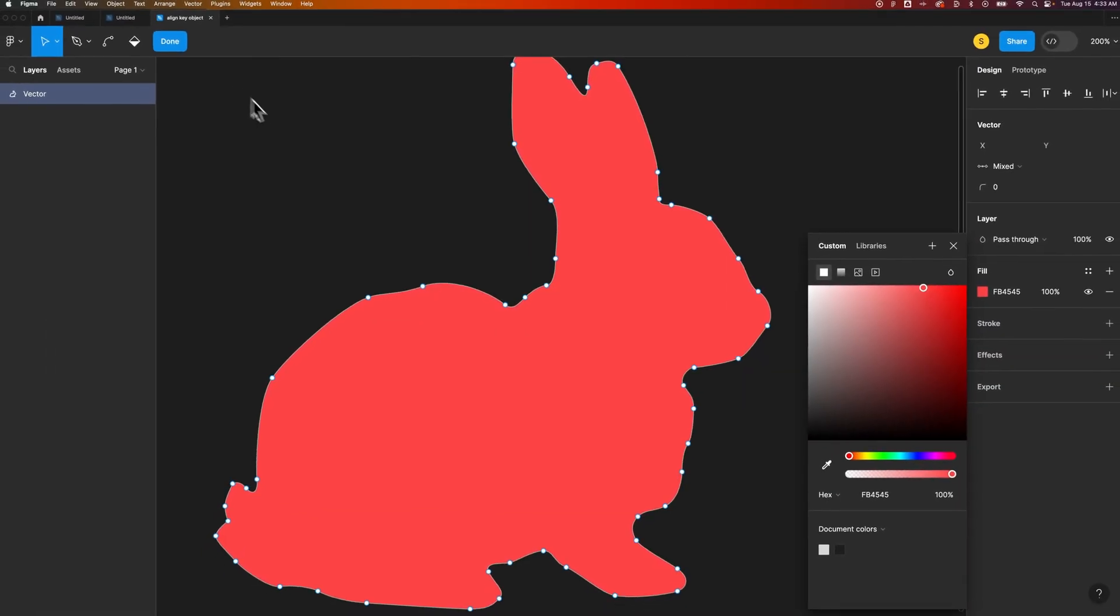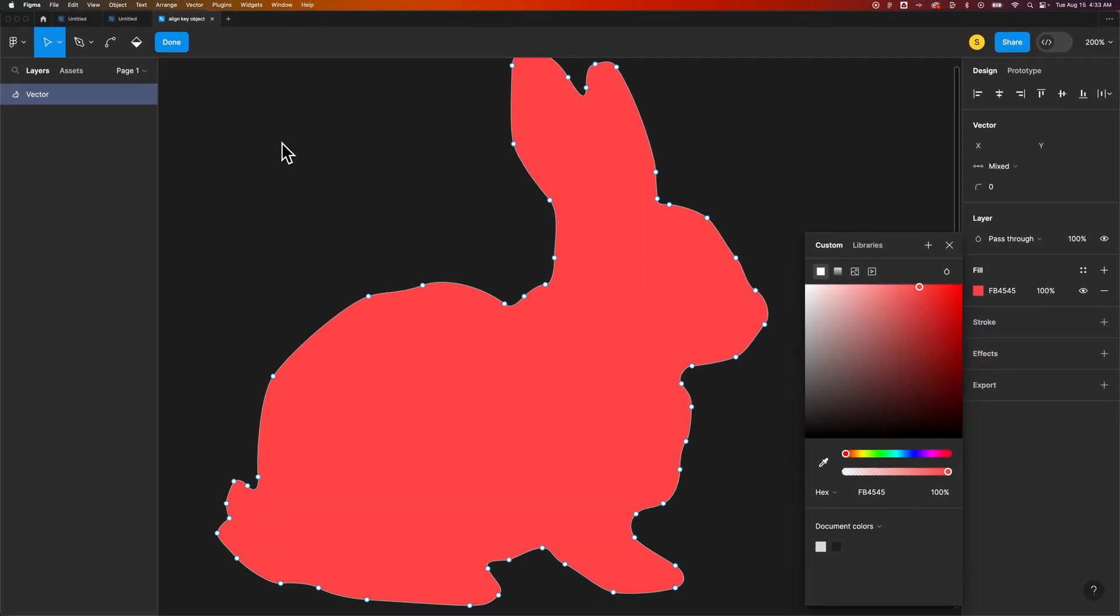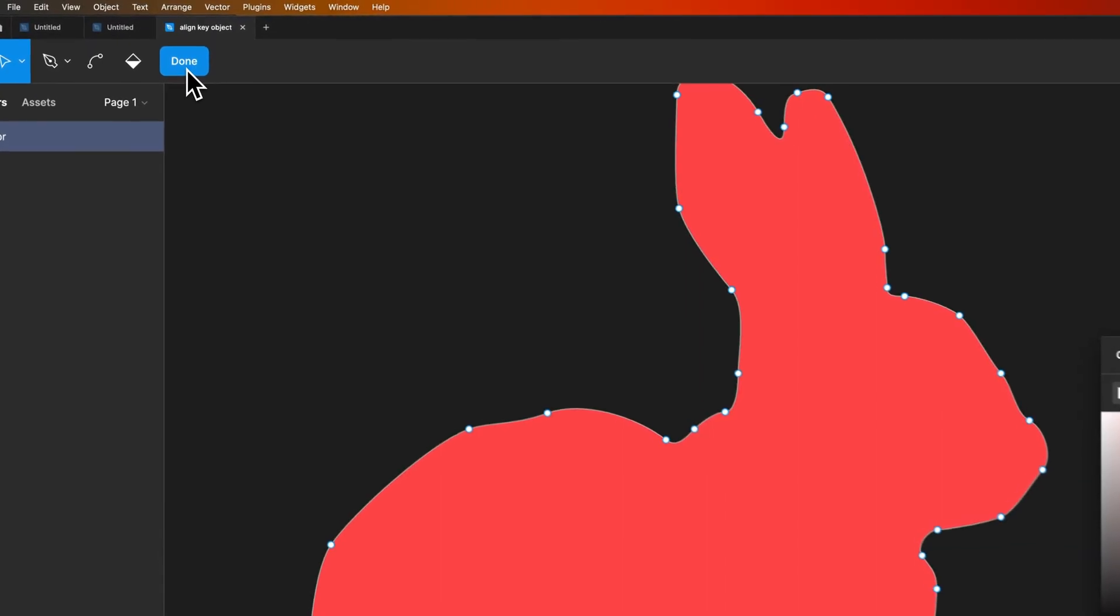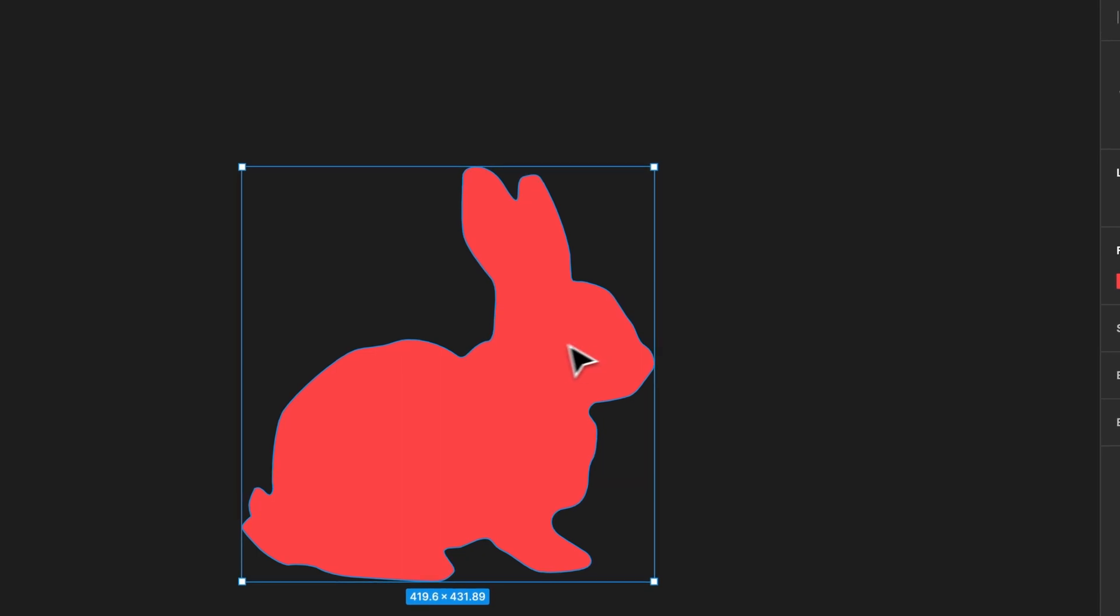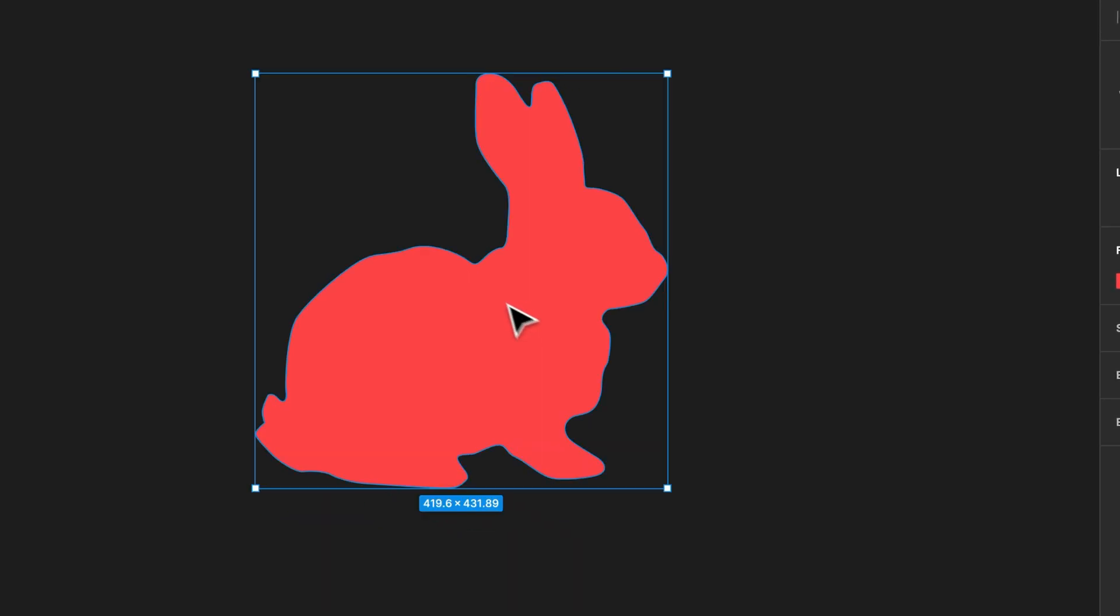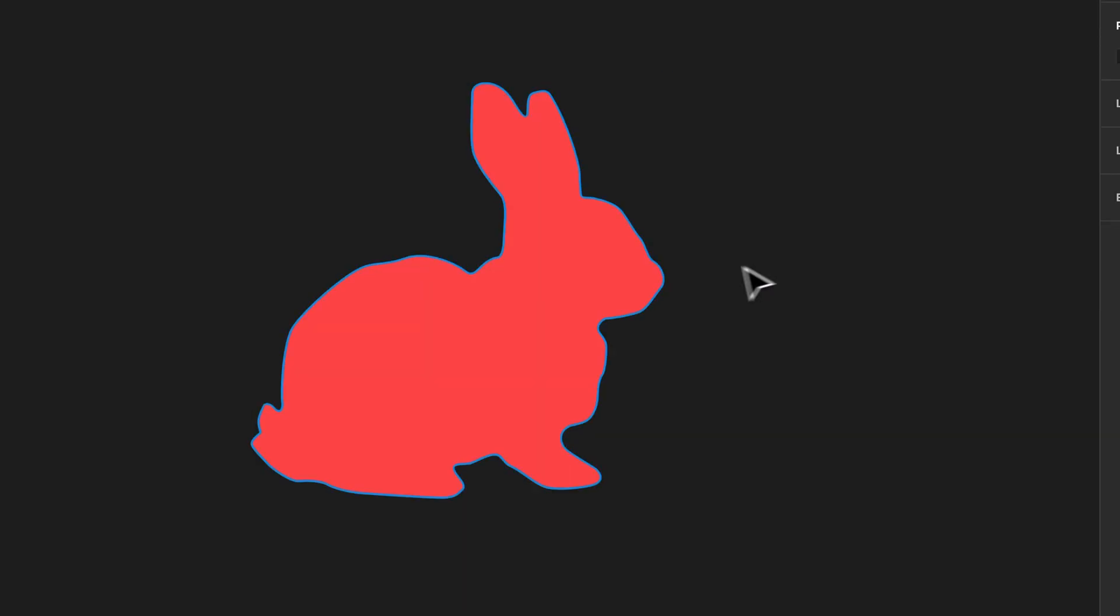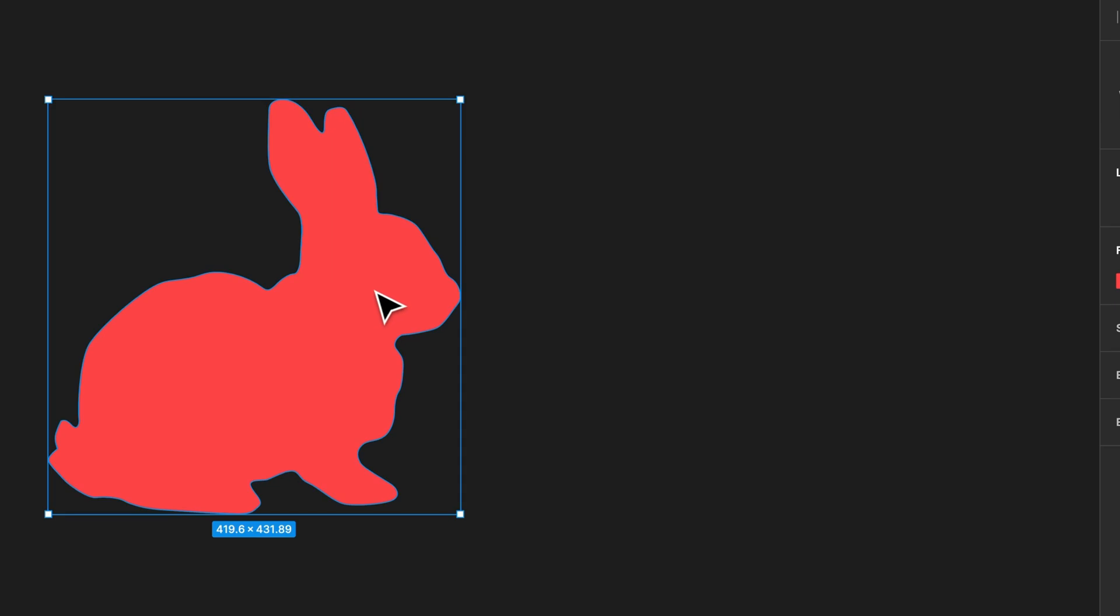And when you're done editing and you want to go back or get out of this mode, you just click that big done button up there in your toolbar. And then you can move this stuff around. We made a little hump on the bunny's back. But that's how you can actually edit different vectors.